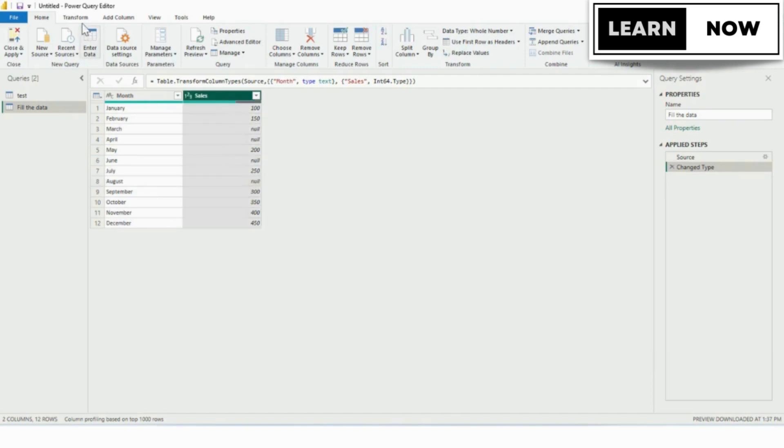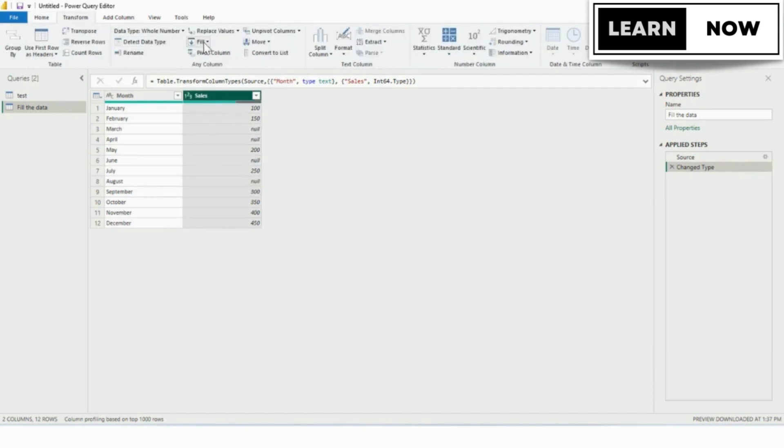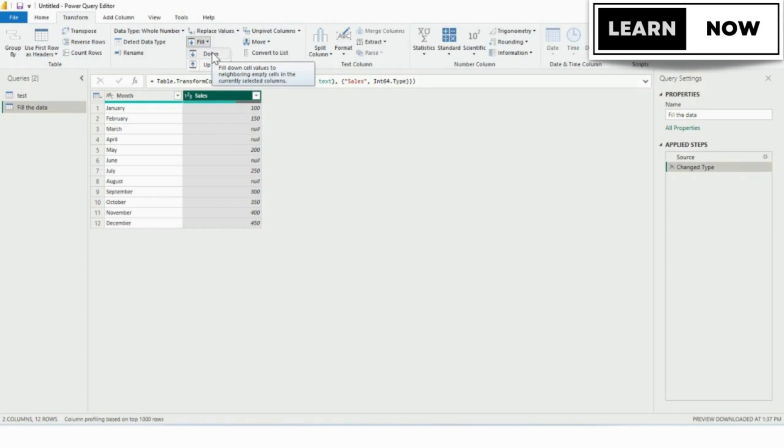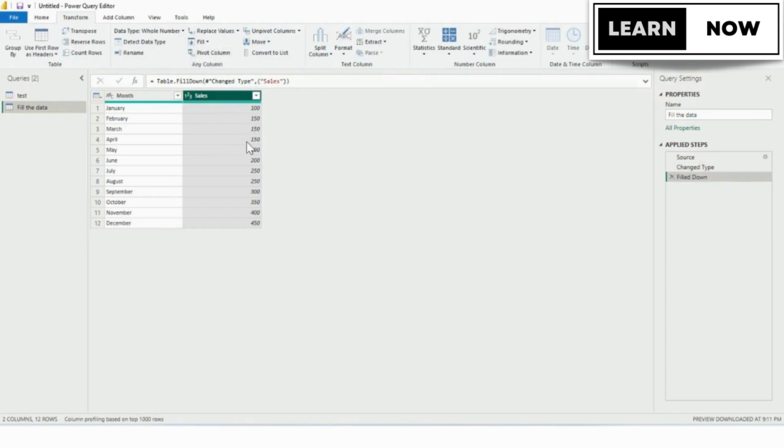Select the column with missing data and click on the fill button in the transform tab. Choose the fill down option to fill in the missing data based on the value in the cell above it. Your data is now complete with no missing sales data for months.